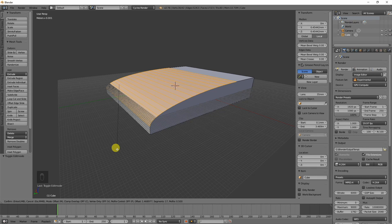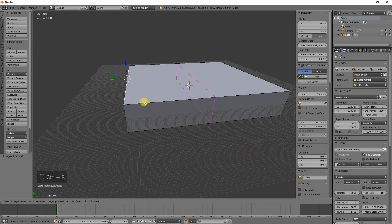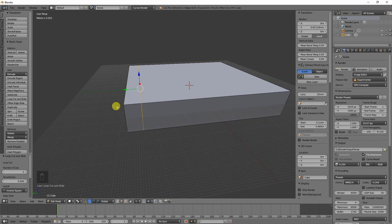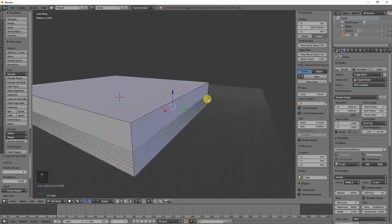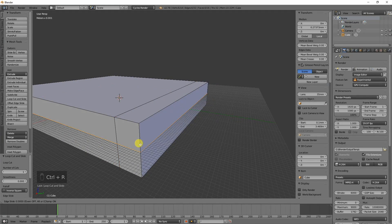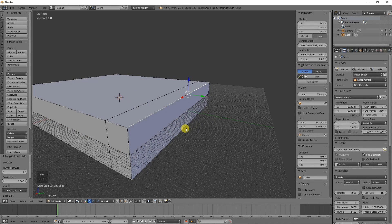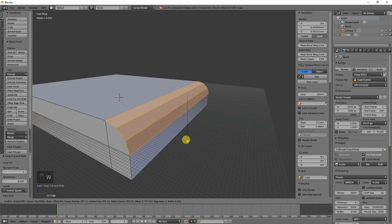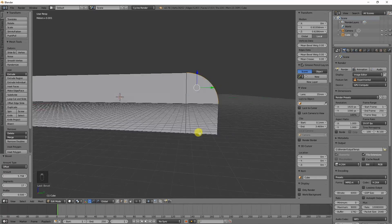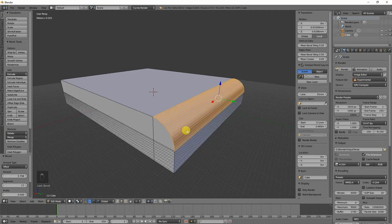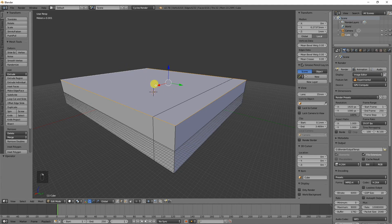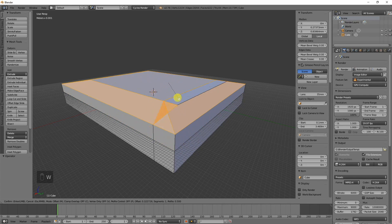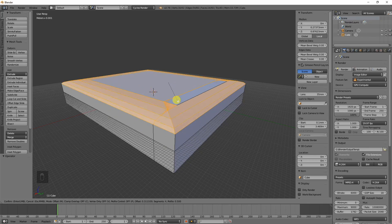When you try to use the bevel tool here, you just use a bevel, and it ends up being really weird. One way to compensate for that is to create a loop edge loop in here. You can actually create two different edge loops, select that edge, and then do a bevel.